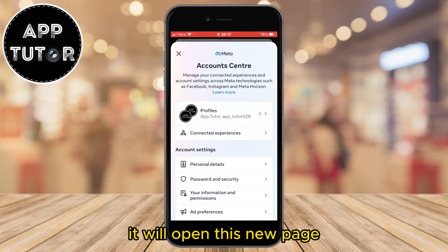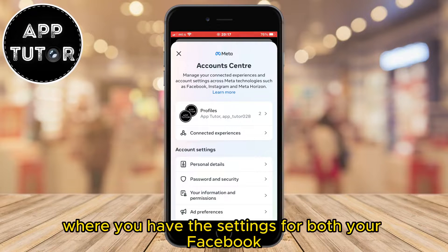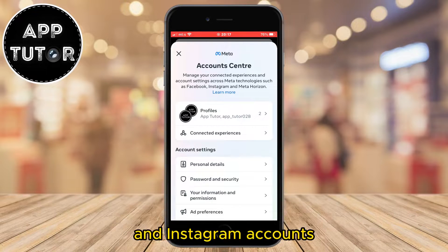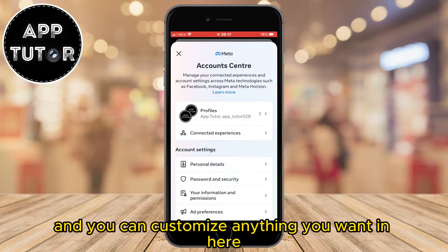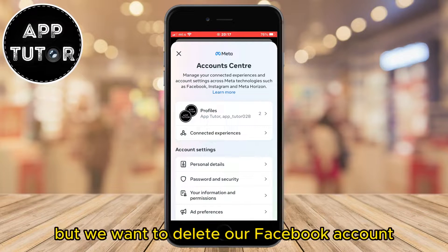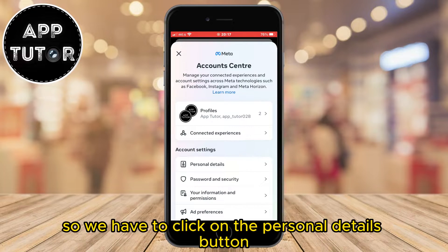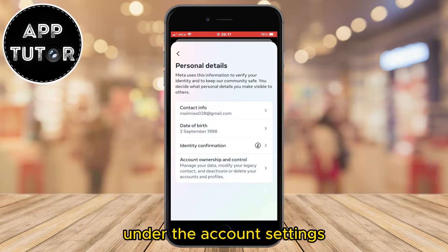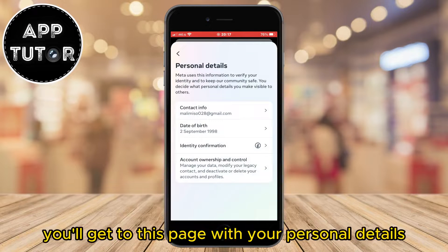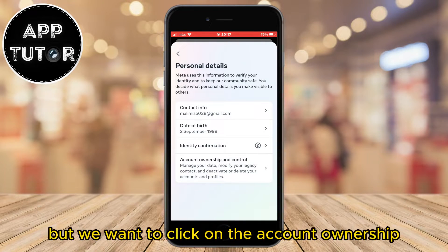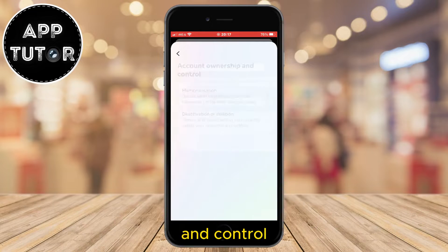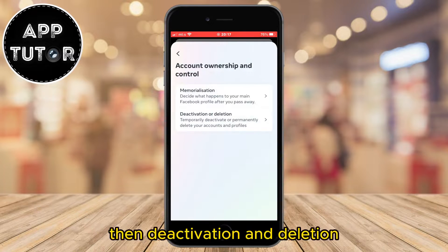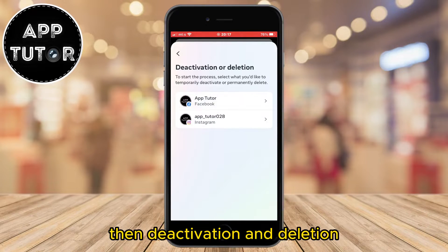It will open a new page where you have the settings for both your Facebook and Instagram accounts and you can customize anything you want in here. But to delete our Facebook account, we have to click on the 'Personal details' button under account settings. You'll get to the personal details page — click on 'Account ownership and control', then 'Deactivation and deletion'.